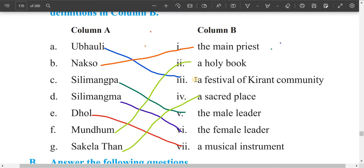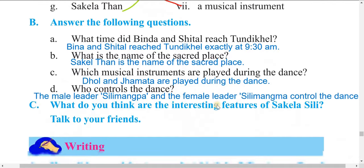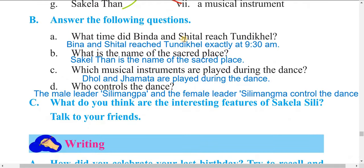In the text: 'Nakshu' means the main priest. 'Sili Mangpa' means the male leader. 'Sili Mangma' means the female leader. 'Mundum' means the holy book. 'Sakila Tharn' means a sacred place.